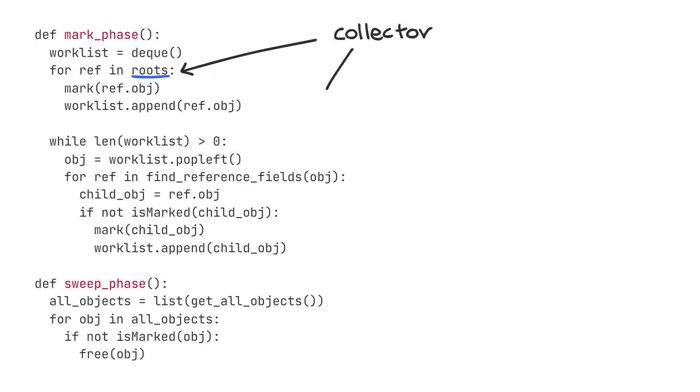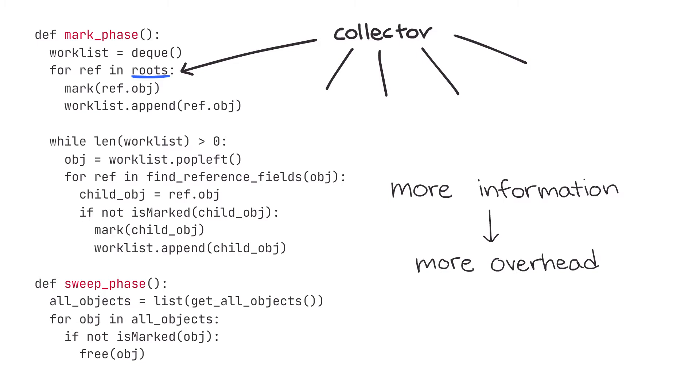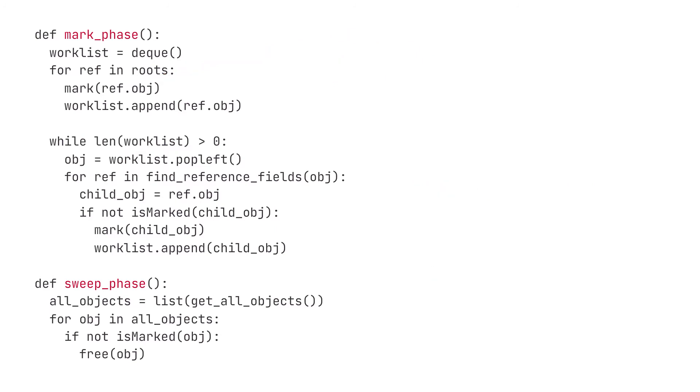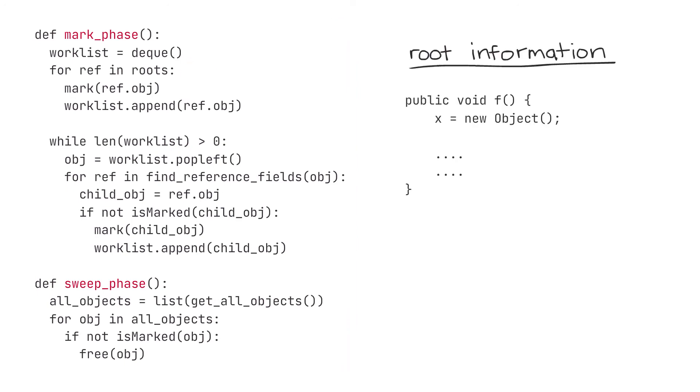In general, the more pieces of information that a collector needs to keep track of, the more overhead the runtime collector imposes on the program code. This means that the less information a collector needs to perform correctly, the better. We already mentioned that mark-sweep requires knowledge of the roots. Root information can be kept by adding to the roots list every time a user allocates a piece of memory and removing from the roots list every time a root goes out of scope.